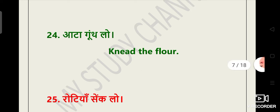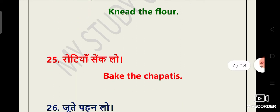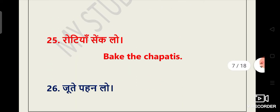Aata gundh lo. It's the translation and the pronunciation. You can speak anyone, flour or flour. Most frequently people use flour. So it's knead the flour. Roti yaan sekh lo. Bake the chapatis.